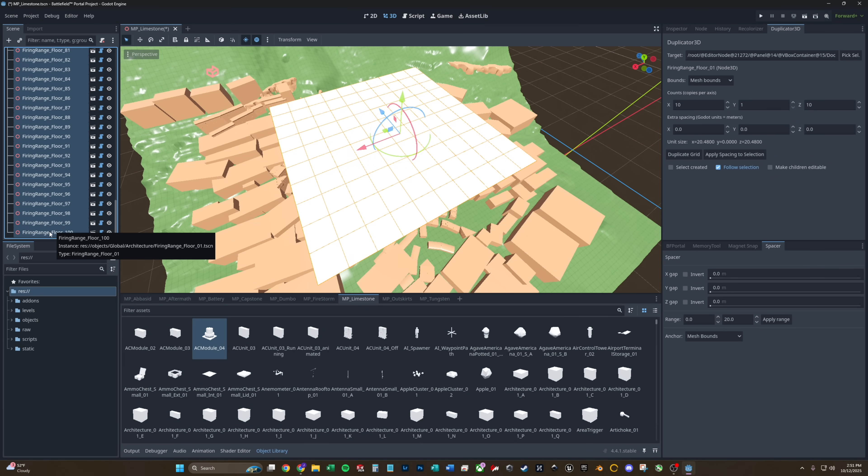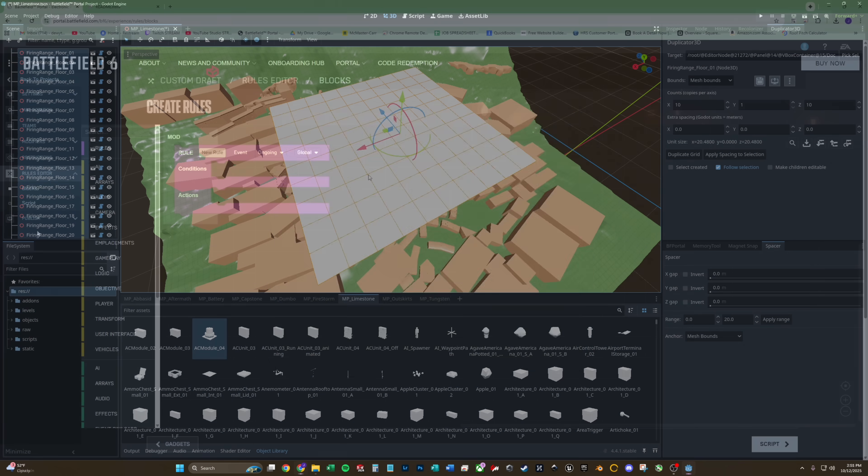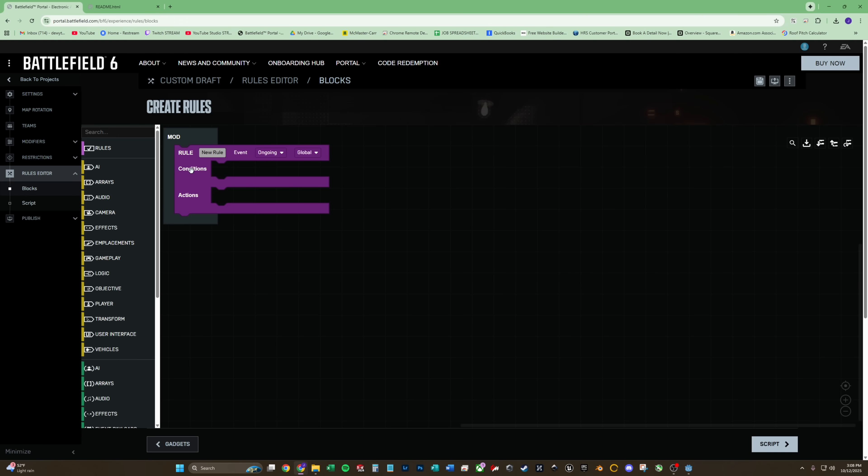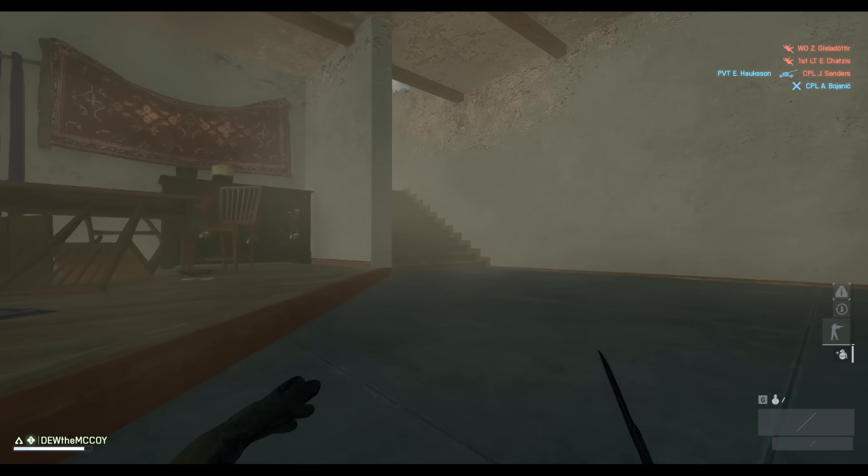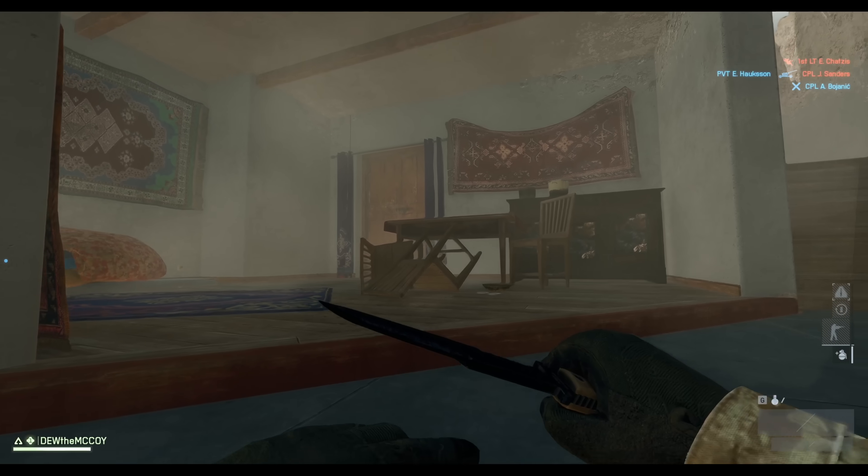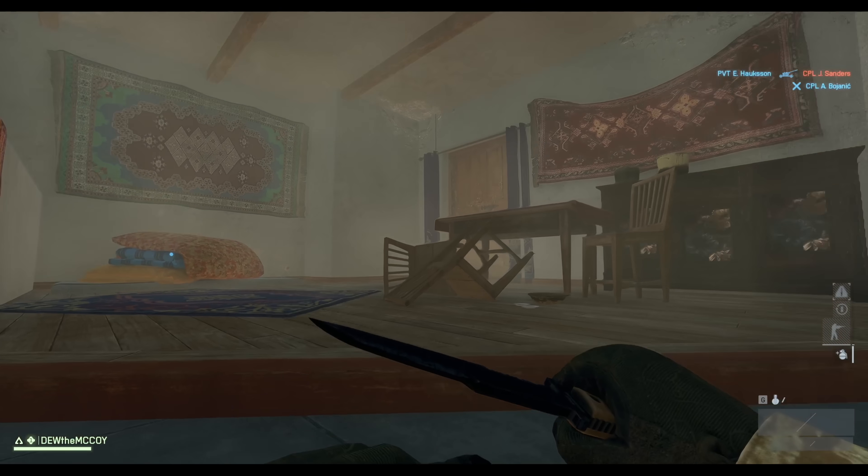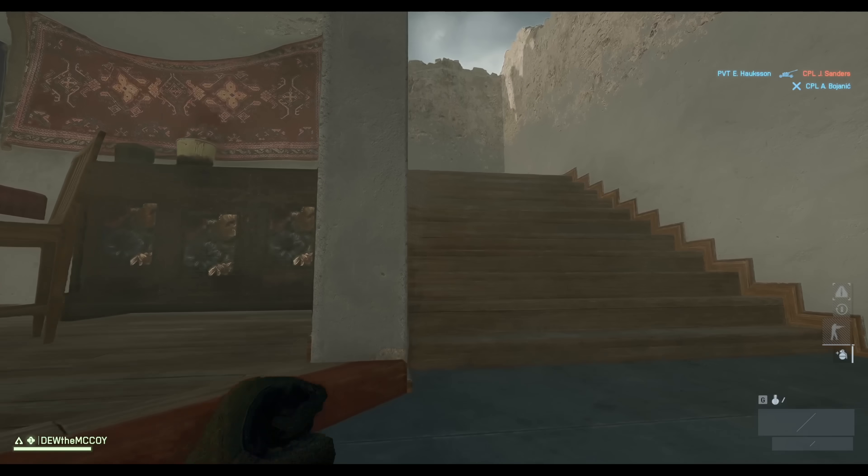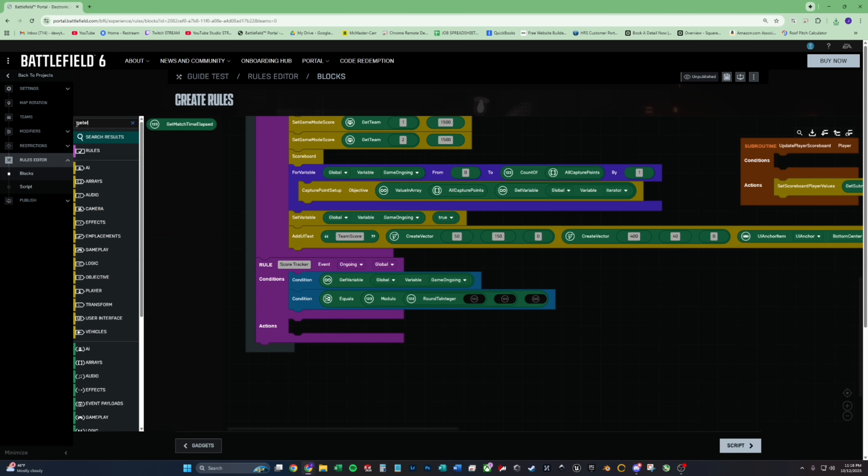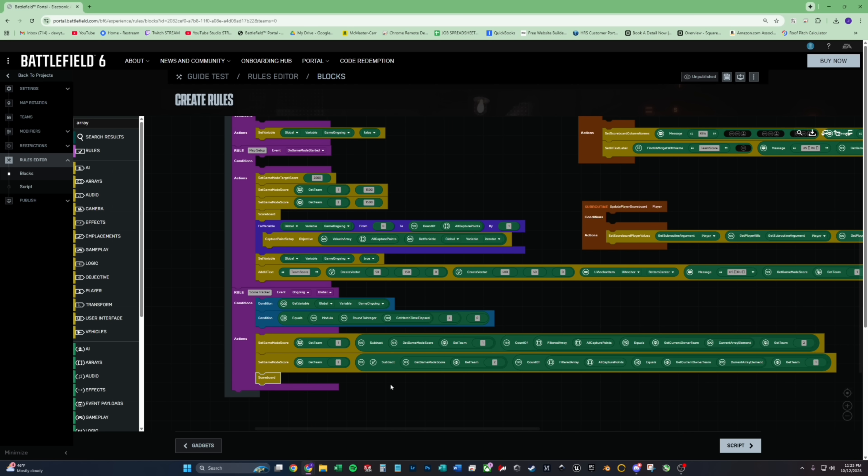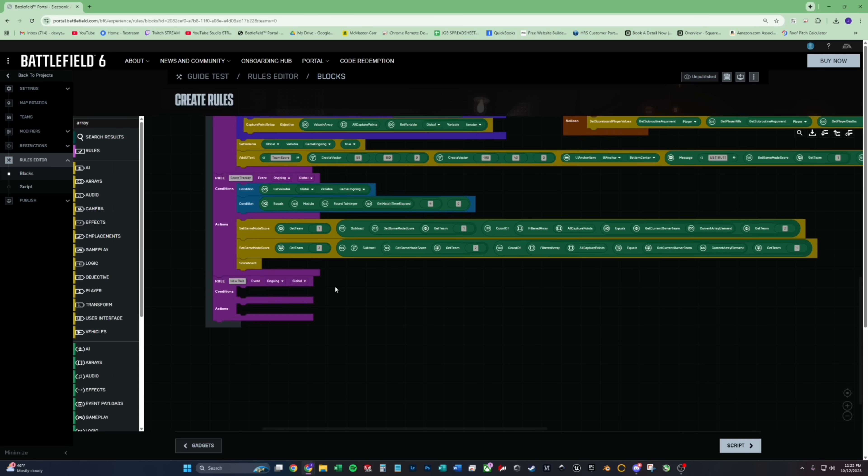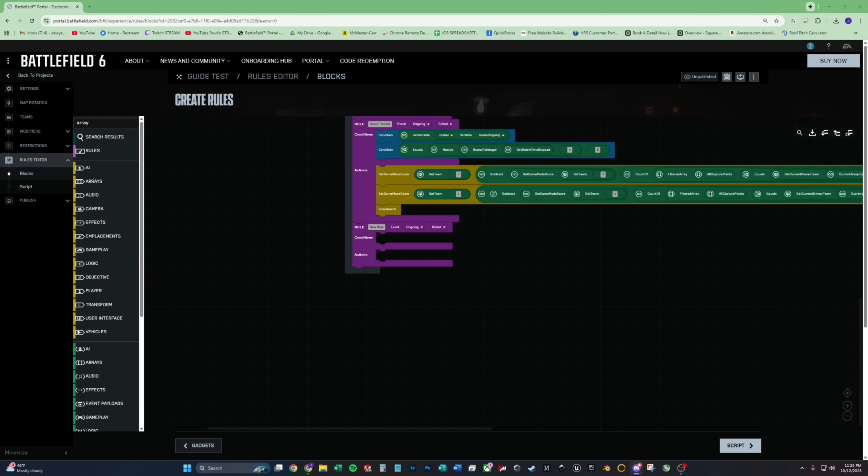We'll cover everything today from firing up the map editing in Godot to scripting basic rules and sharing your map. No prior experience, no problem. This is for total newbies, incoming foragers, and pros alike. If you're hyped, smash that like button and subscribe for more custom Battlefield content. And for now, let's dive in.